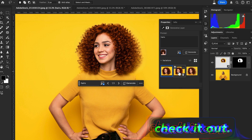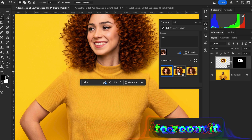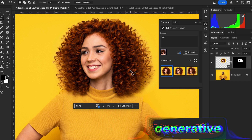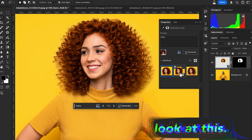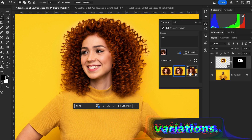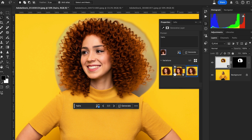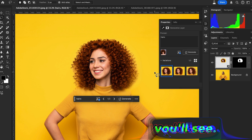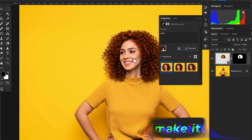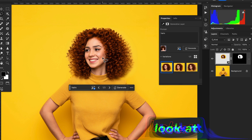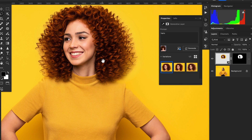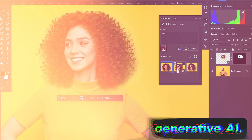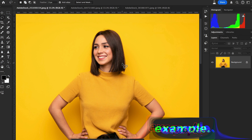Look at this — Photoshop uses its AI magic to create a new hairstyle based on your reference image. Let's check out the variations. I'm going to zoom in a little bit. The results are amazing using the Photoshop Generative AI feature. Let me make it full screen.